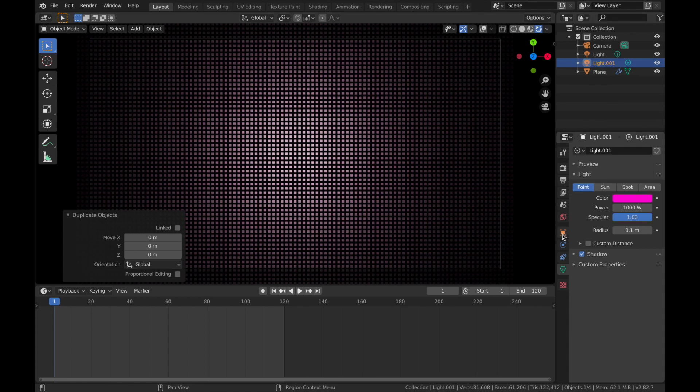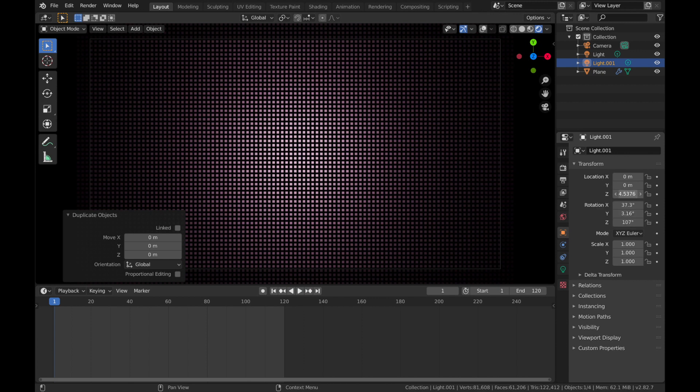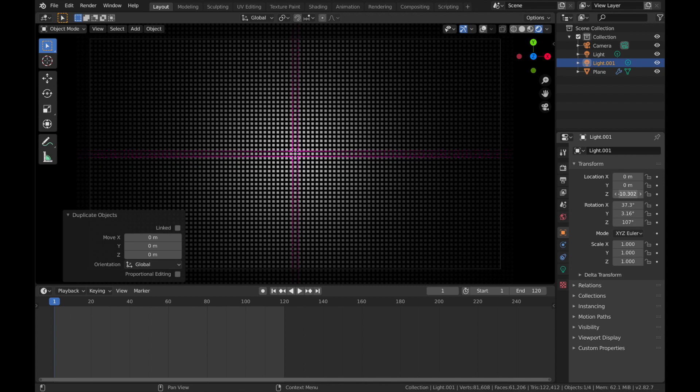Now if you come to your transform settings of your pink light, we're going to bring the location down. So bring the Z down until you can kind of see it, just until you can kind of see this sort of cross coming on from your light. We're just going to leave it there. So about minus 10, I think, on the Z axis.